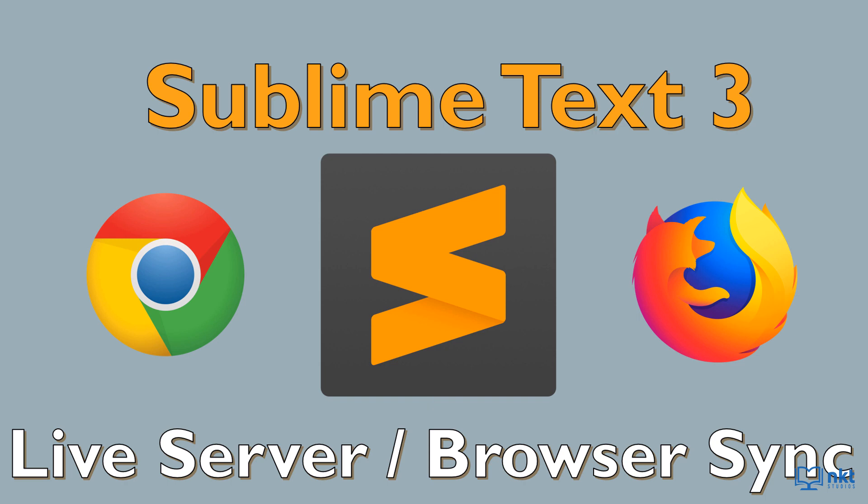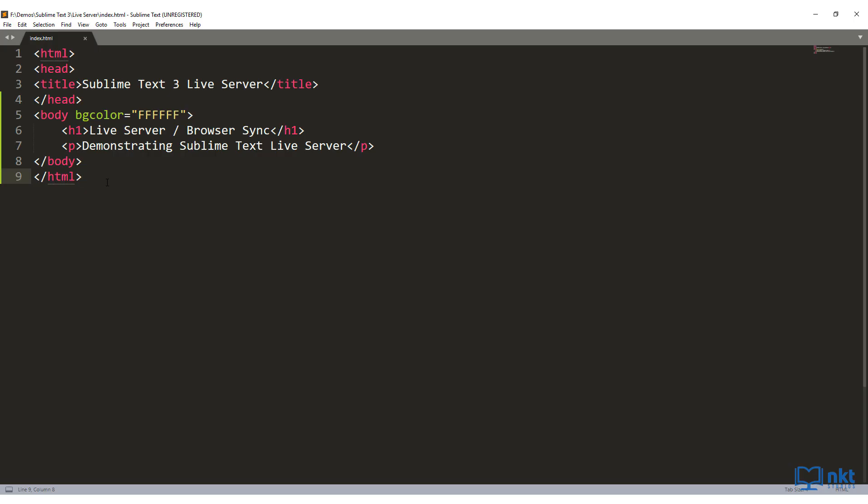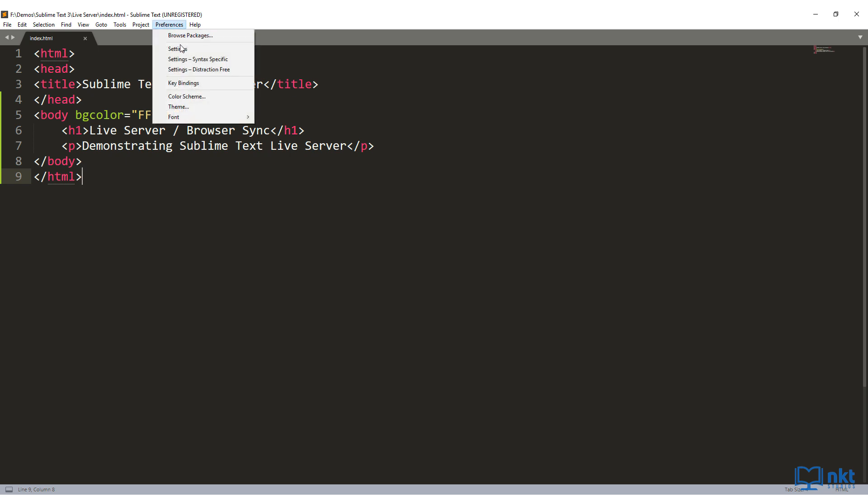So the first thing that we want to do is just open up Sublime Text. Once Sublime Text is open, just check if you have Package Control installed. You do that by going to Preferences and looking for Package Control option. As you can see here, I don't have a Package Control option, which means that I don't have Package Control installed.